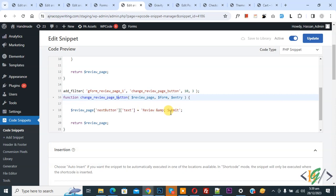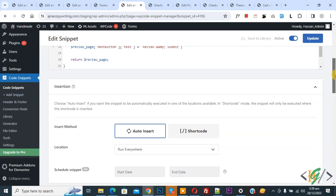You can add text according to your requirement if you want to apply this code on all Gravity form, remove underscore 1. Inside method auto inside location run everywhere on top you see active and then click on update.